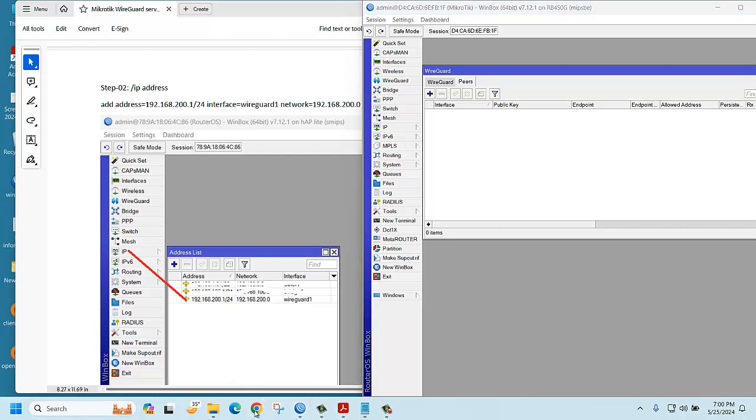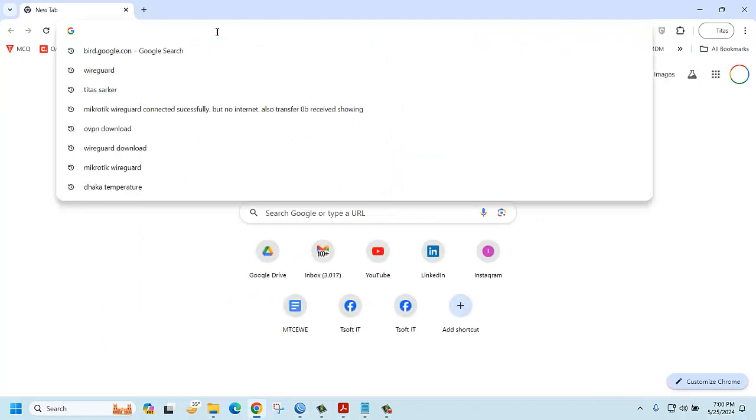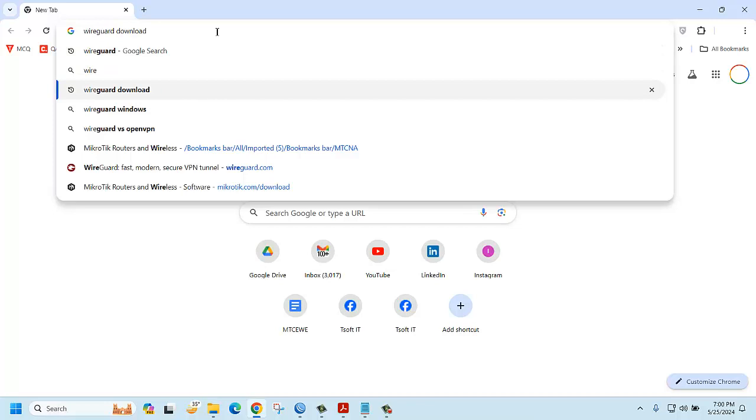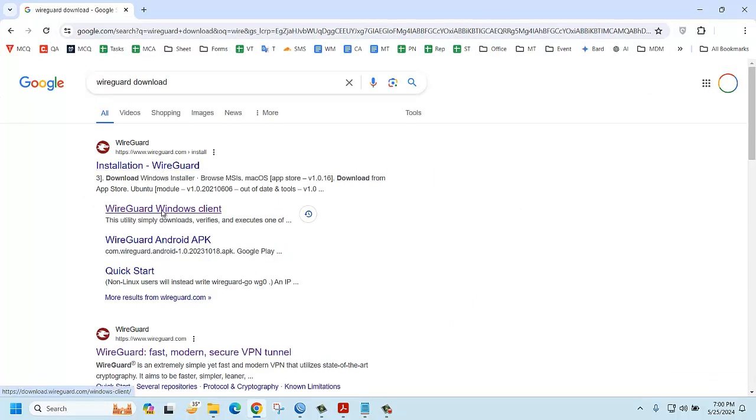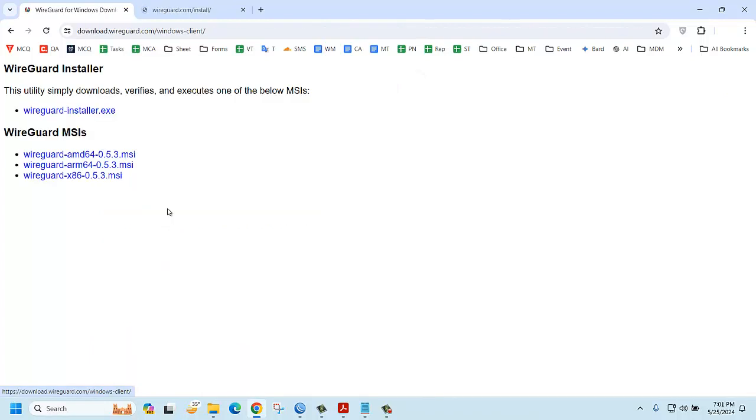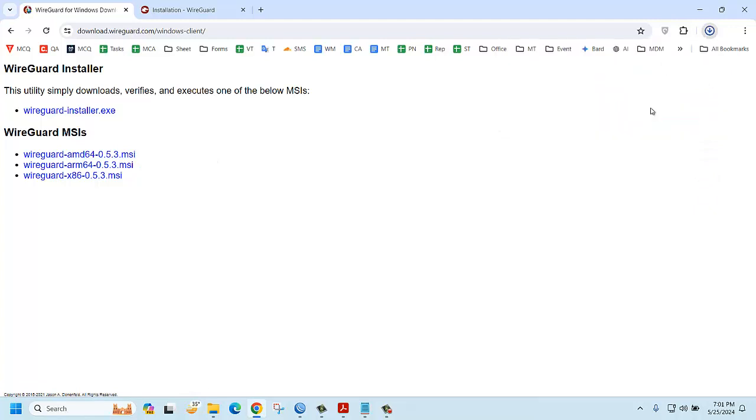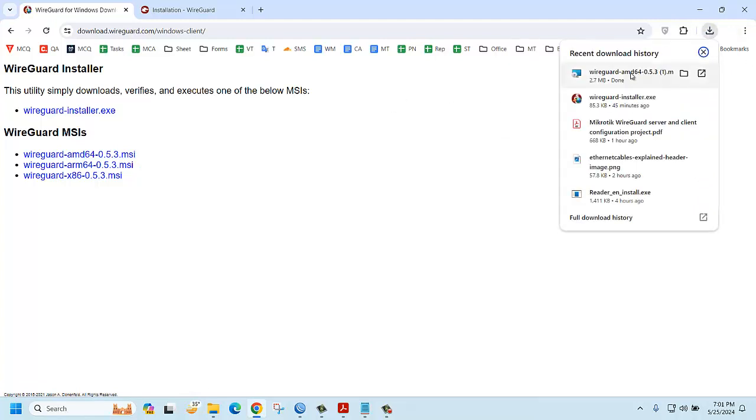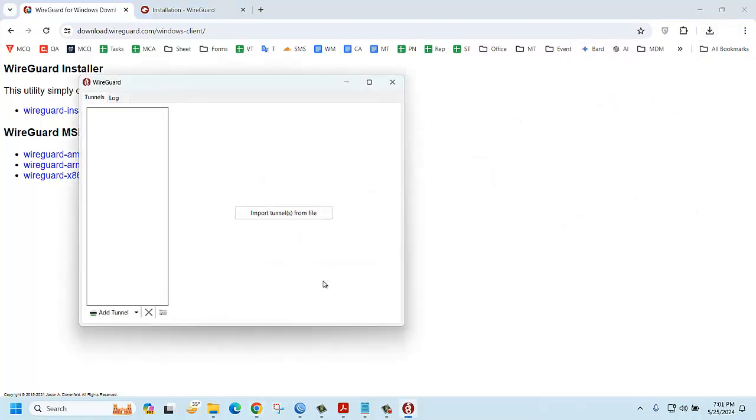WireGuard client, WireGuard download. You can click the MSI file here. OK, download. Download done. You can double click here, then it will automatically install. Very good.